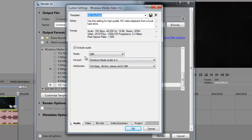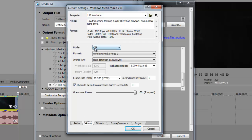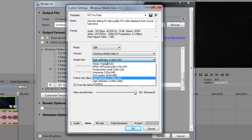We're going to go down to the Audio tab, make sure you check off include audio and you can leave this stuff alone. We're going to go to Video. We're going to leave the image size at High Definition, that is 1280 by 720, that is 720p HD.